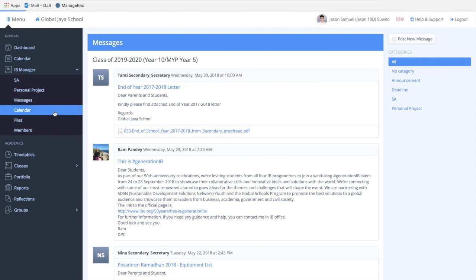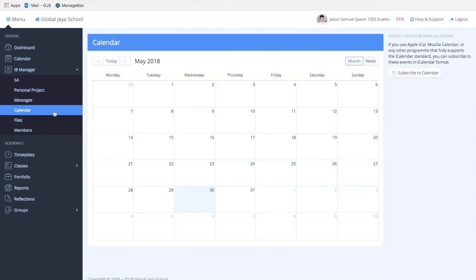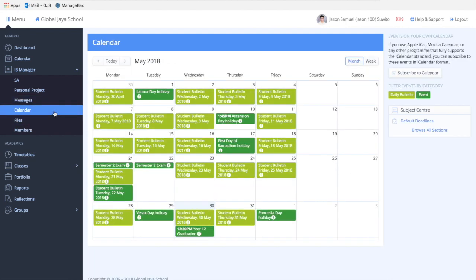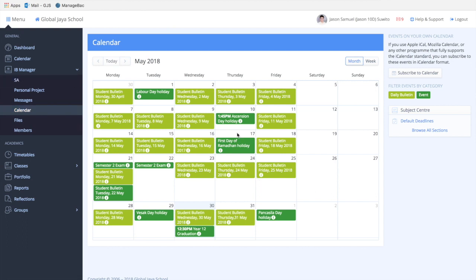The calendar section contains school-wide events or even public holidays, so there are no subject-specific deadlines here.